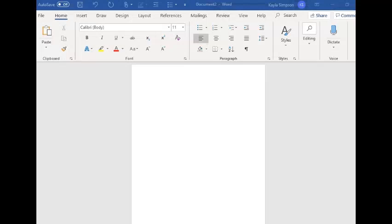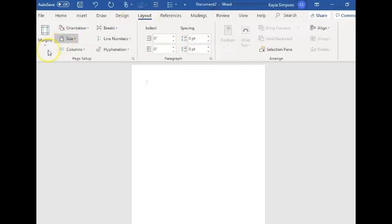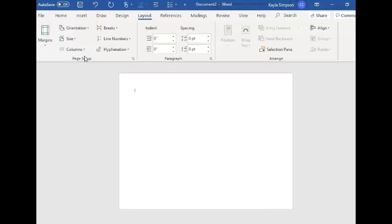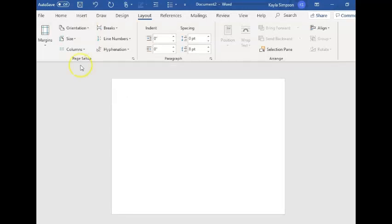If you're making it with Word, the first thing we need to do is change the layout of the screen. To do that you're going to go up here to layout, orientation, and change to landscape so the paper is horizontal.